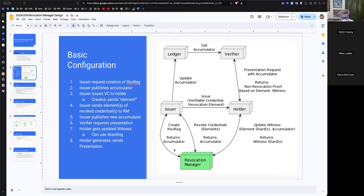I must not be explaining myself clearly, because to me I was always saying the update witness doesn't require MPC at all — the nodes don't even have to talk to each other to do it. The only part that requires MPC is revocation and the key generation. Those are the only two operations that do. You're removing elements from the accumulator. Why does that require MPC? The only reason it would require MPC is if you have the secret key distributed among a bunch of nodes. If it's not distributed, then there's no MPC.